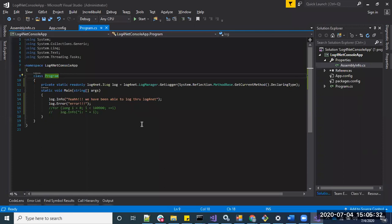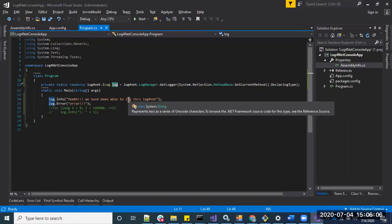In a real scenario you'll have many class libraries called through the console application. You can pass the logger object to those class library constructors, or you can also create a logger directly within the class library. As you can see, using log4net is easy. That's it from my side — I hope you like the video. Please like the video and subscribe to our channel. Thank you very much.